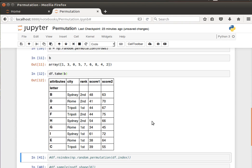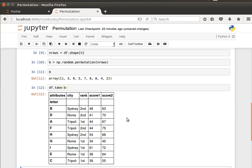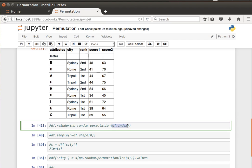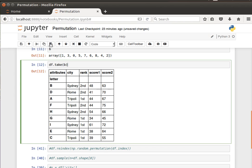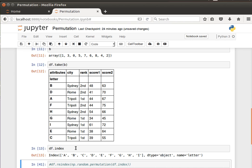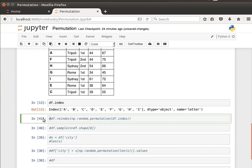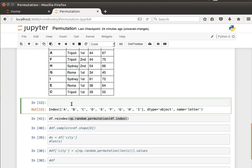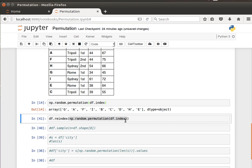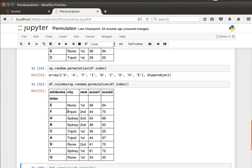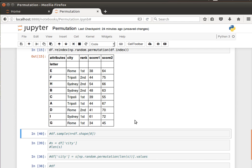Another way is instead of passing `numpy.random.permutation` the number of rows, we can pass it the index of our DataFrame. If we look at the index, it looks like a, b, c, d, and so on. We can randomize this list of letters by calling the permutation on the index. You'll notice the order changes — it's randomized. Then we can pass that to the `reindex` function, which by default changes the order of the rows. Notice we get a different order of the rows — that's the second way.